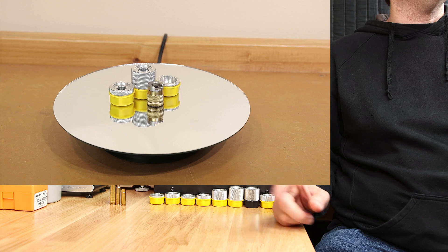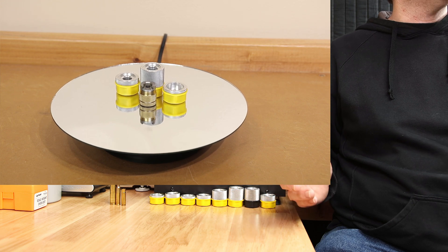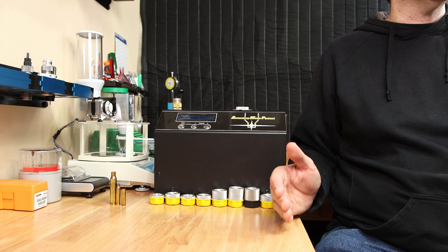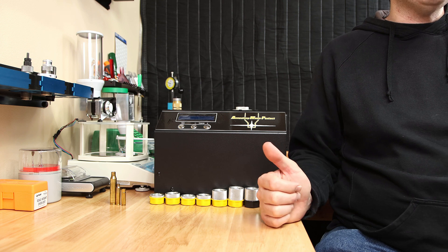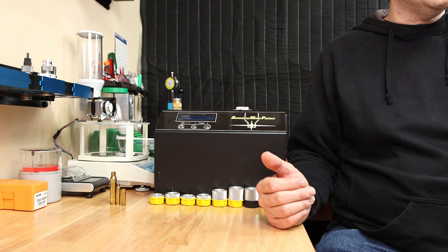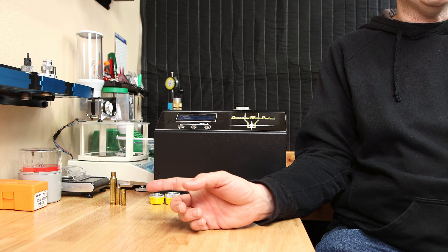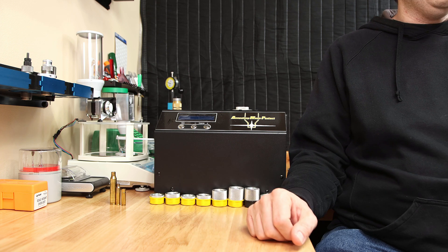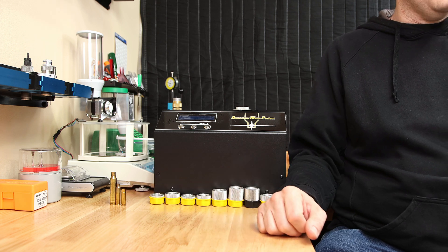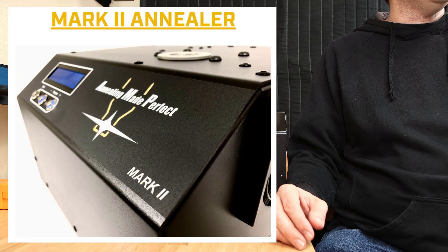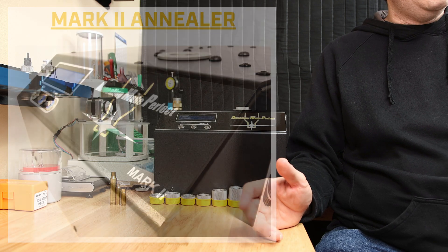Depending on the calibers you want to anneal, you're going to need different pilots. It's very important to have the case inserted to the correct depth. Now, on my Mark I, the smallest cases that I've ever annealed are down at 223 or 300 Blackout, take your pick which one, all the way up to 338 Lapua. If you pick up a Mark II, I believe it goes all the way up to the 50 BMG.